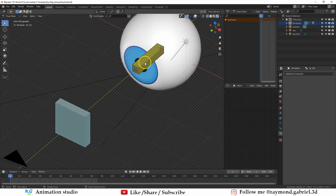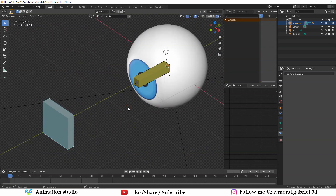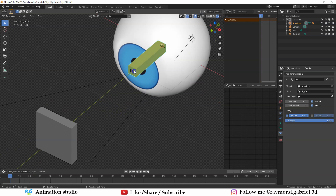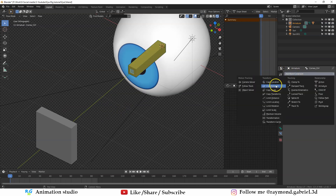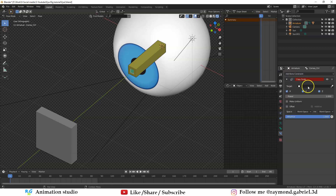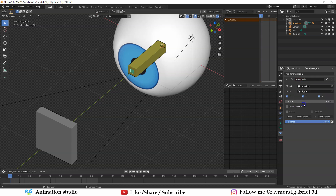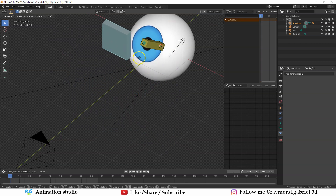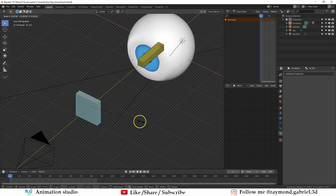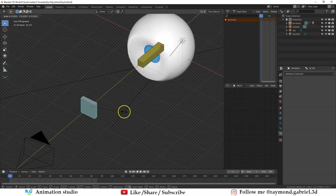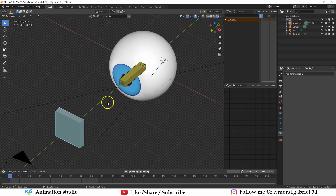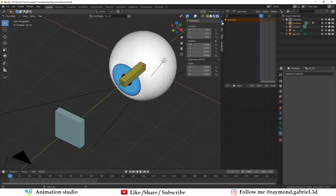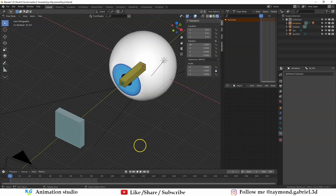When the IK_control moves, the outer bone targets it, and because the inner bone is parented to the outer bone, it also follows. Press Ctrl+Tab to go to Object Mode. Then select the inner bone and add the Copy Scale constraint — from Target select Armature and the IK_control bone. Now moving the controller moves the whole eyeball, and scaling it scales the cornea. To lock scaling to only Z and X axes, press N to open the side panel and lock the Y scale.